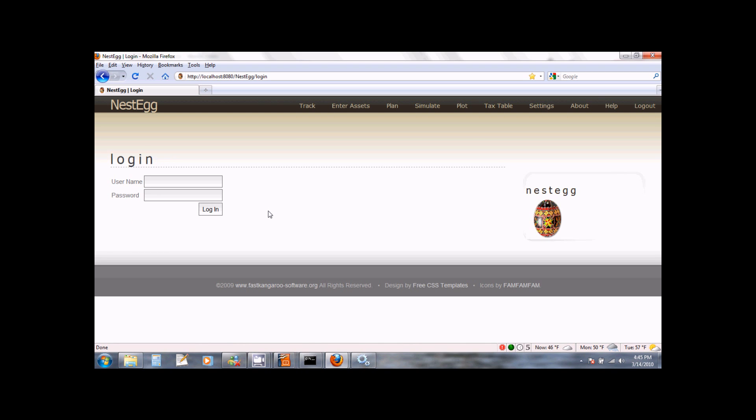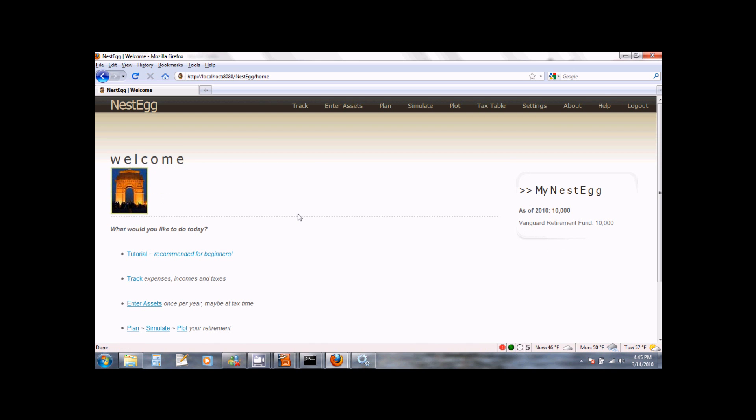Once you create your user account, you can start using NestEgg by logging in. At this point, the installation of NestEgg is complete. If you encounter any difficulties installing NestEgg, please let us know by visiting the support section of our website at www.fastkangaroo-software.org. Thank you very much.